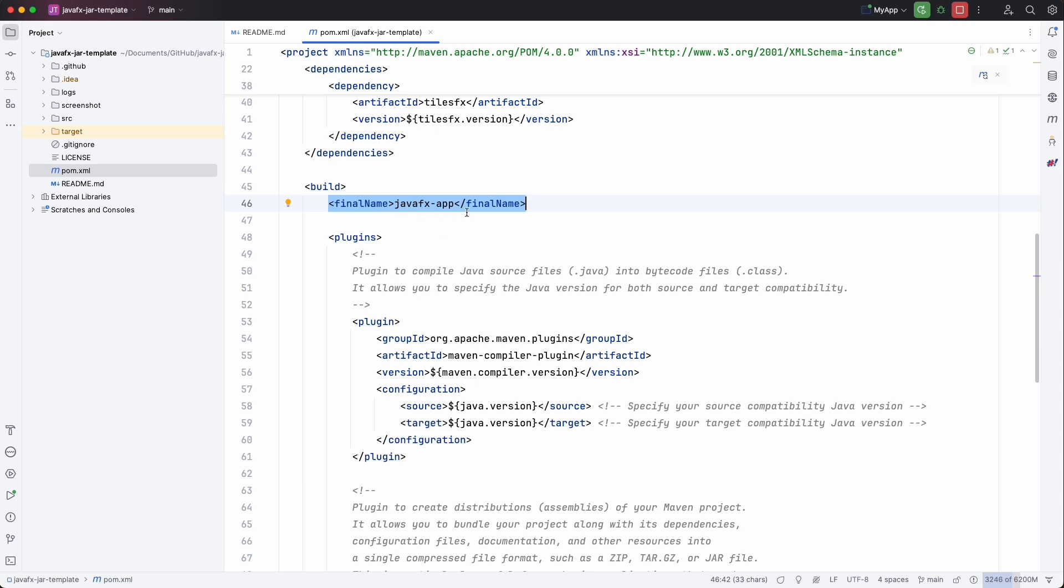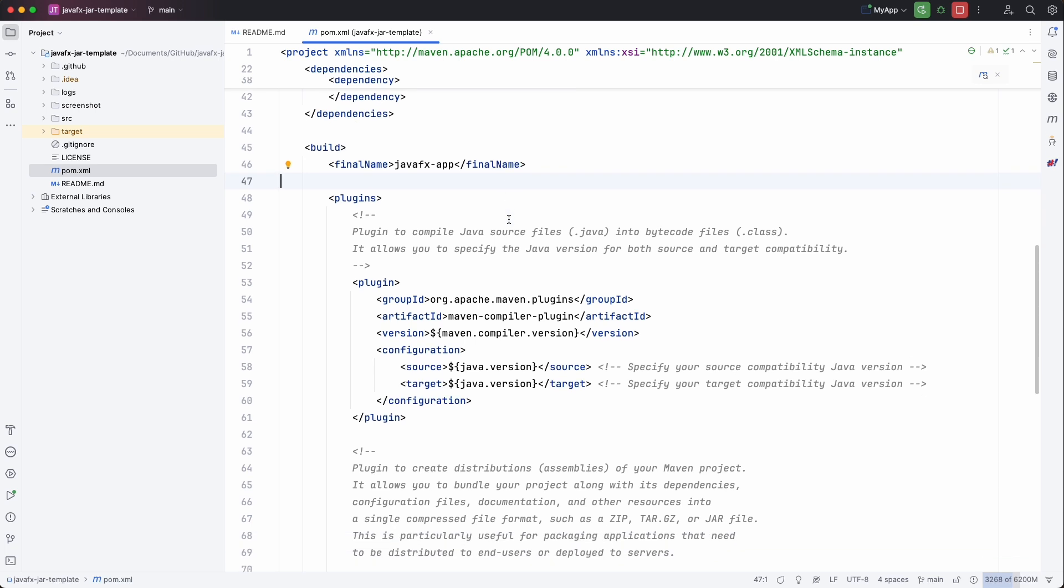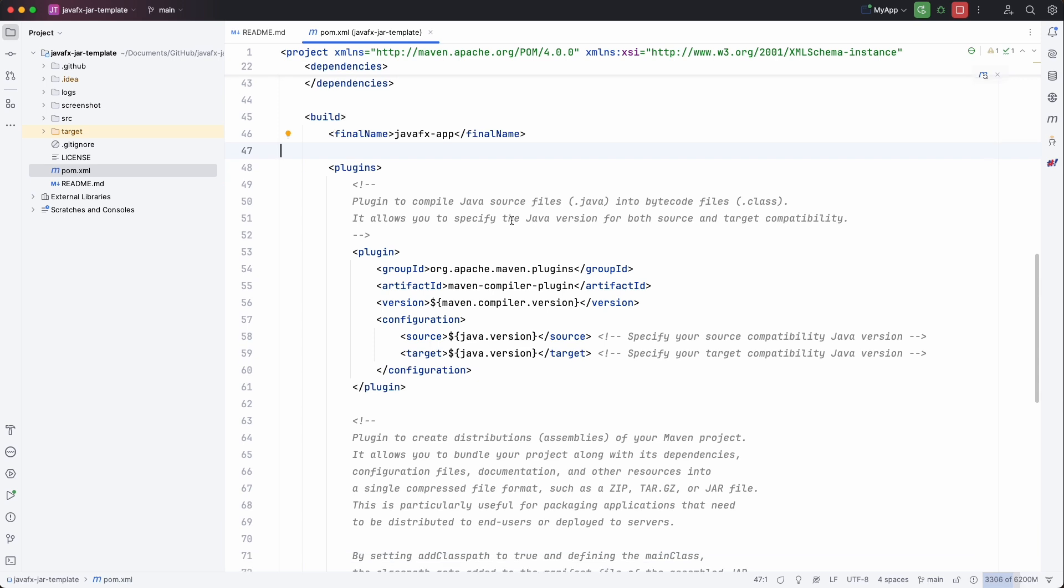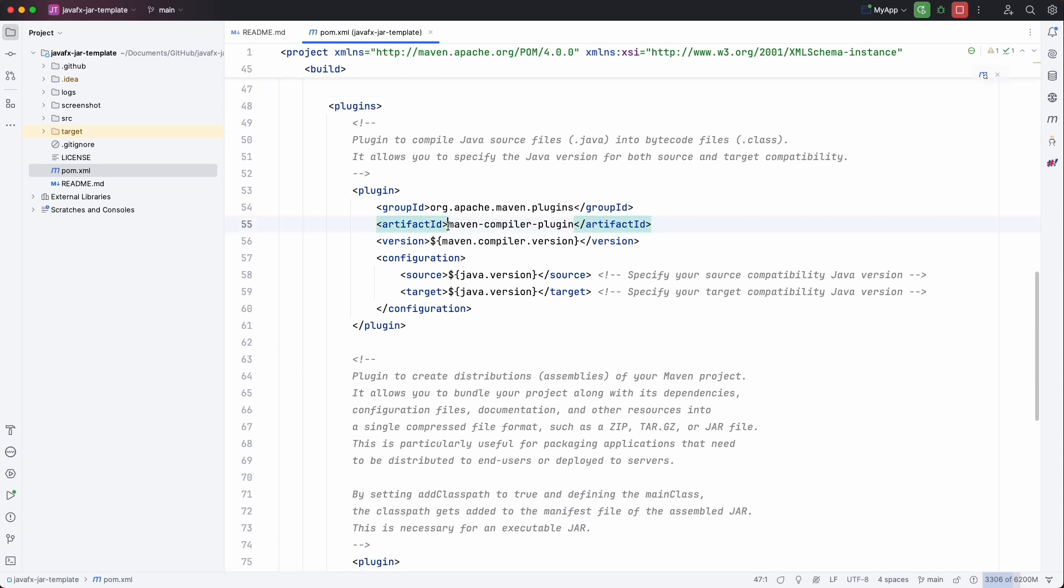It doesn't include the version if you do it like this and that can be a preferred way to build your jar. And then the plugins. There are two.